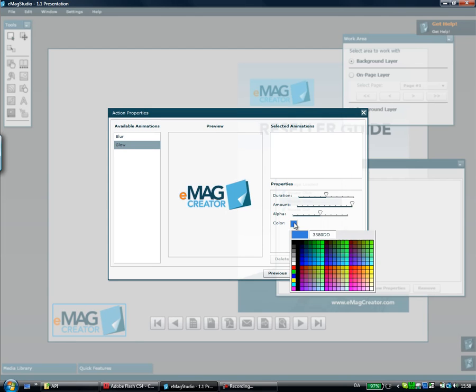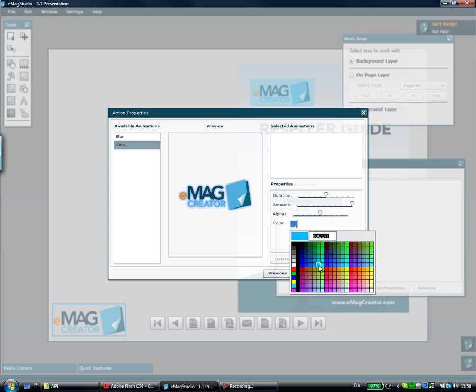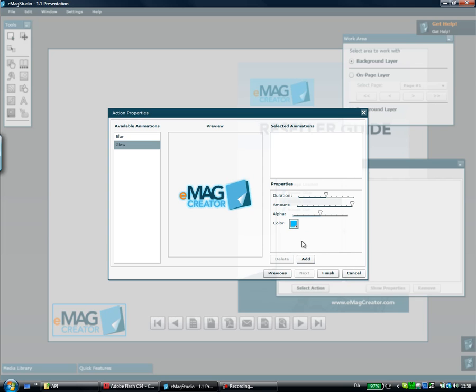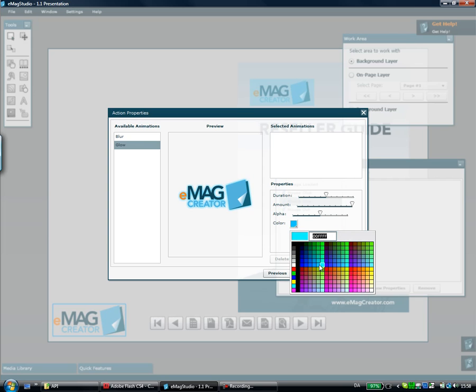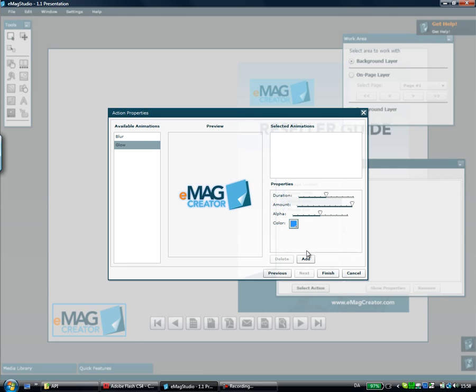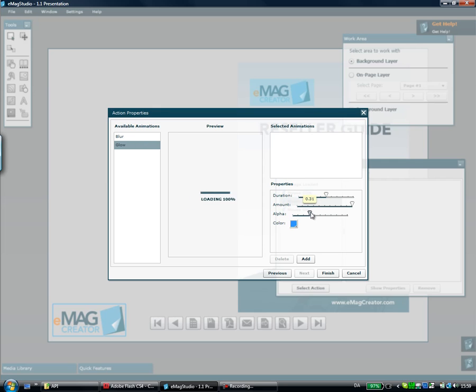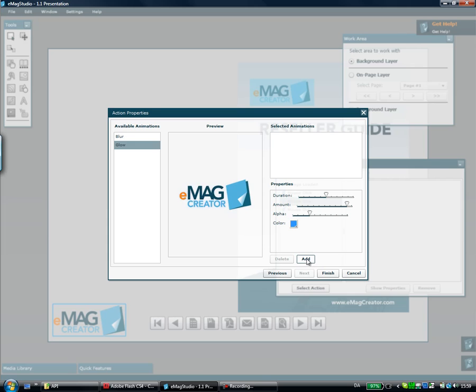I'll take some bluish color that matches the company style and tone it down to have a slightly less powerful effect. A little less there and I think that's good so I'll click the Add button. Now I've added this effect to the logo and I can preview it here.